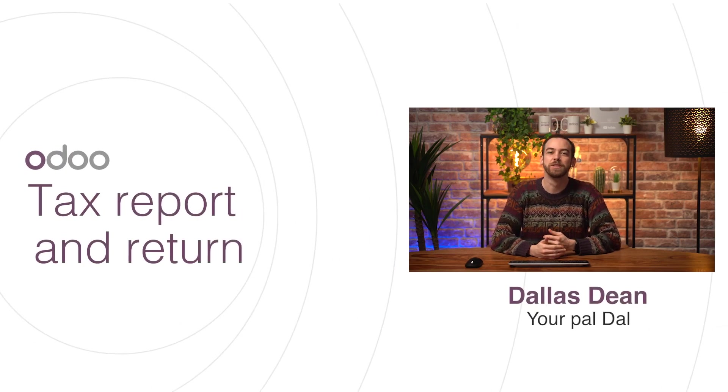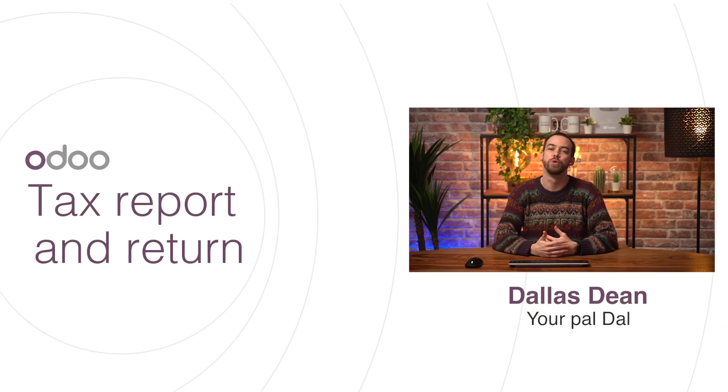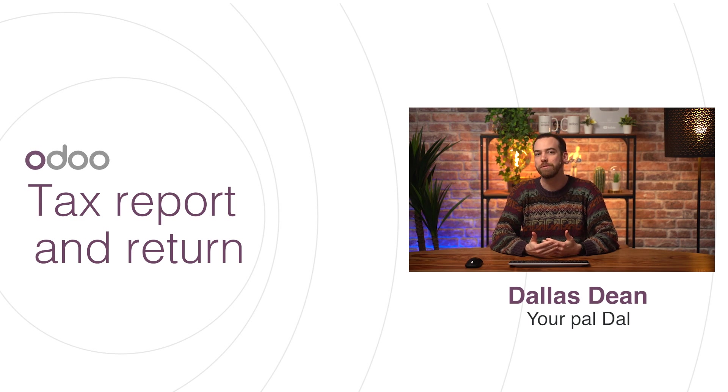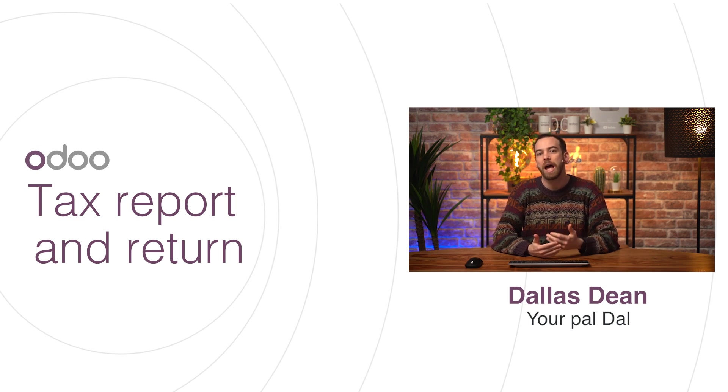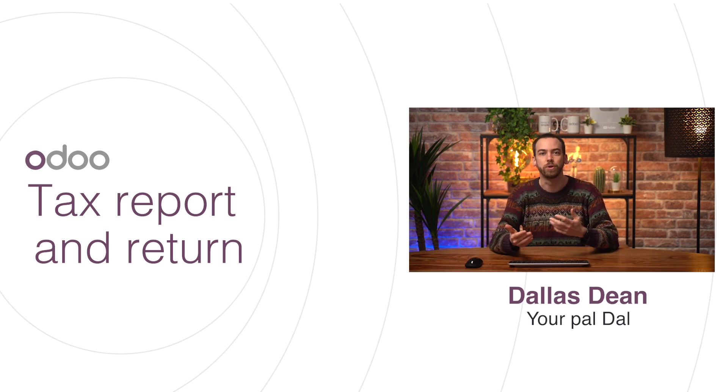Hi, dear Odooers. Submitting a tax report is a legal requirement common to all businesses. However, how tax reports and returns are generated varies from one country to another.